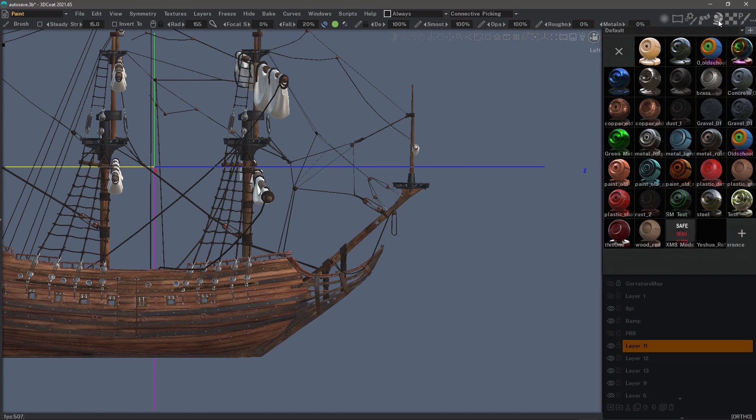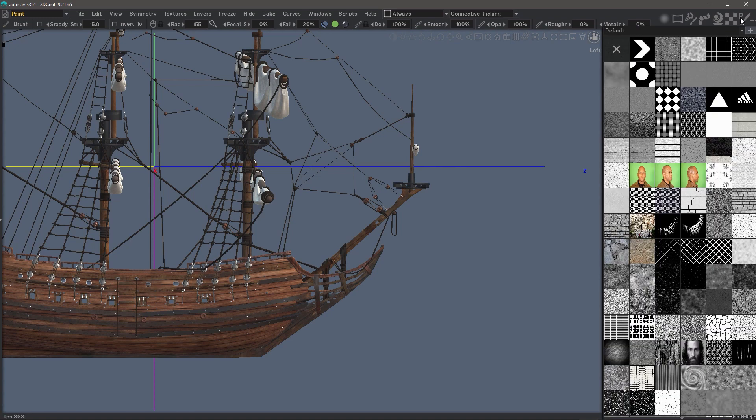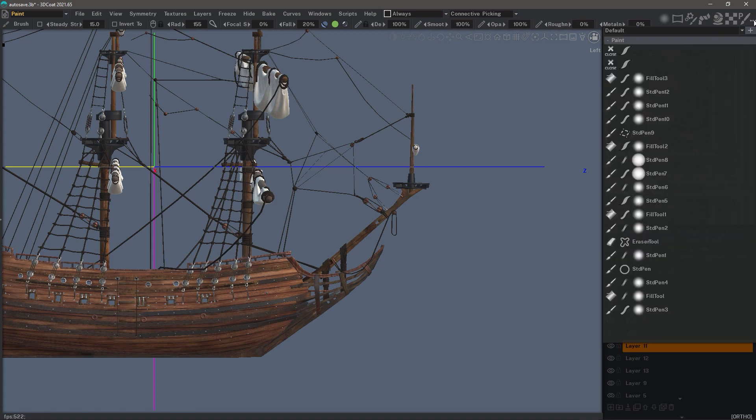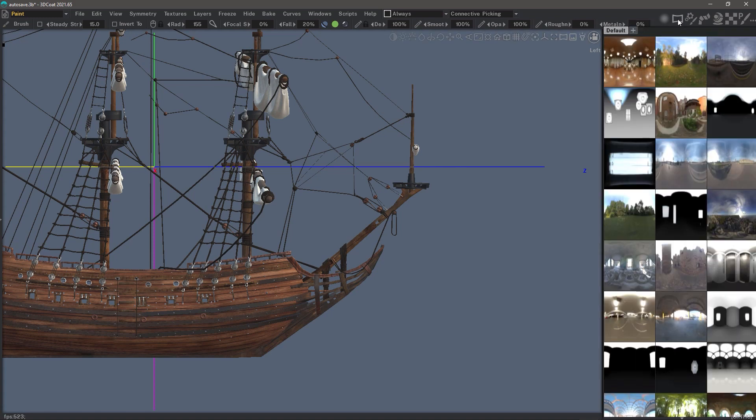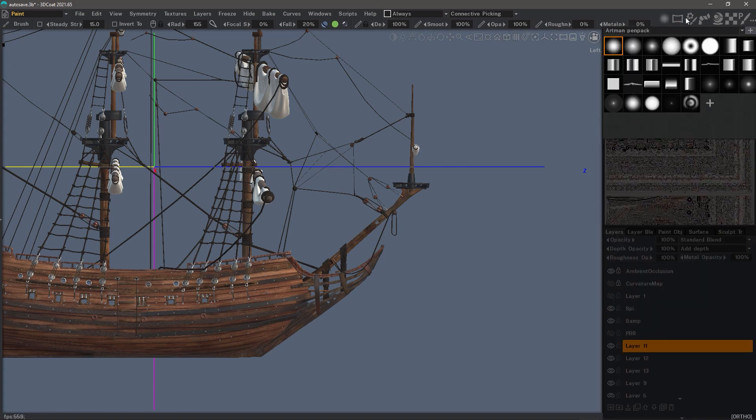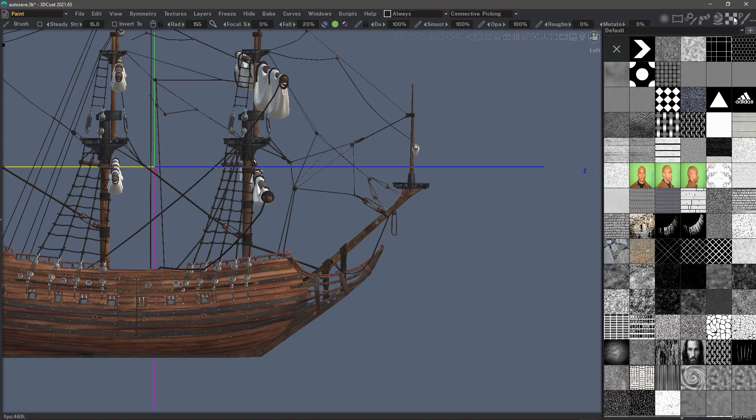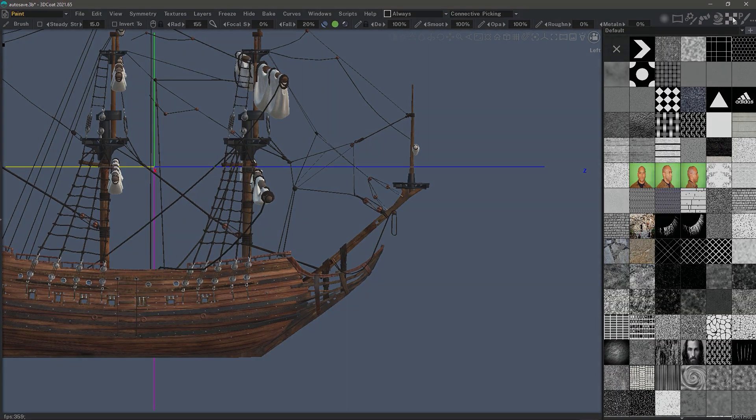Let's stop the video right here and we will pick up in the next one where we are going to start focusing on the panels in the lower half of this column. We'll see you then.